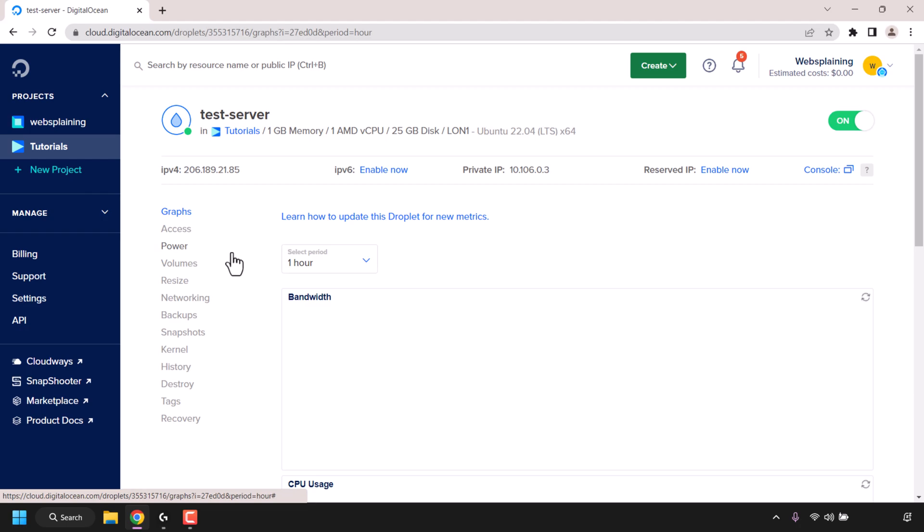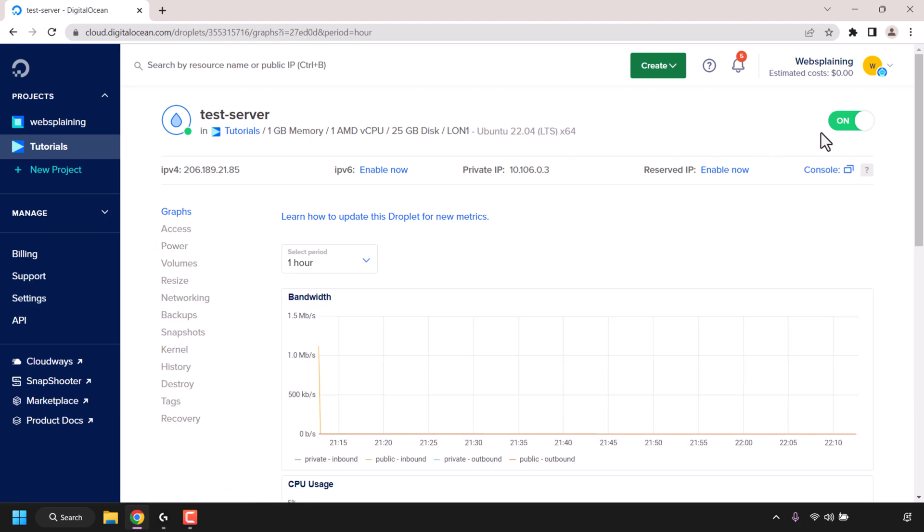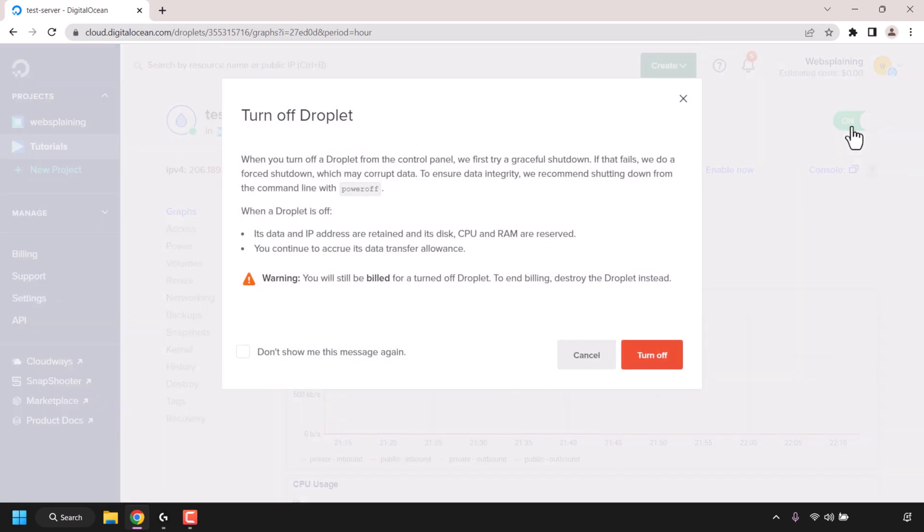In my case it's called test-server. If you look towards the top right hand corner, you can see a button which is currently toggled on. To turn off your droplet, all you need to do is left click on it.